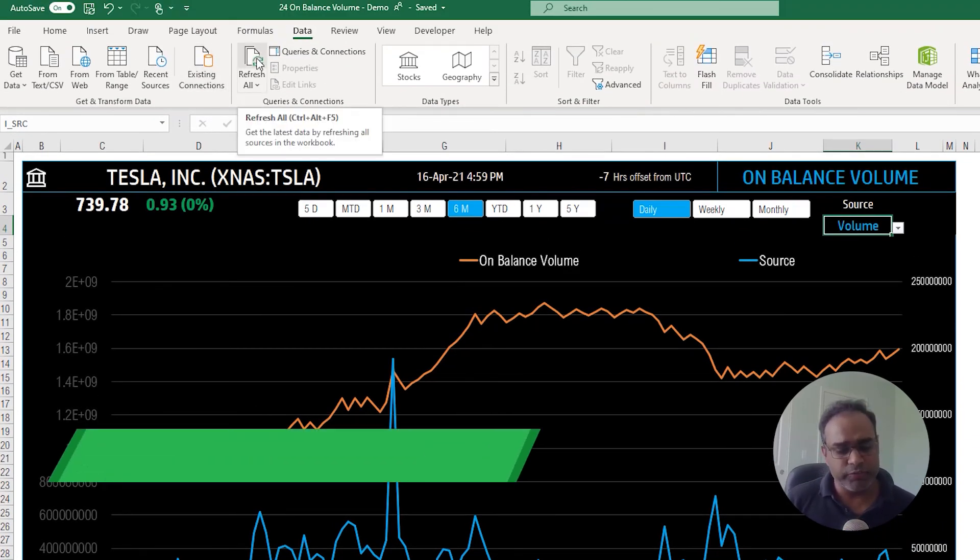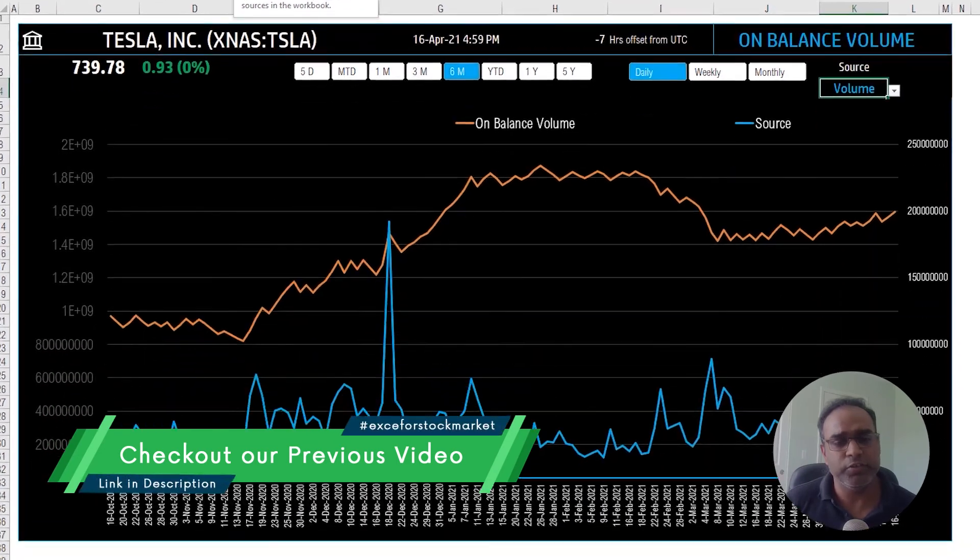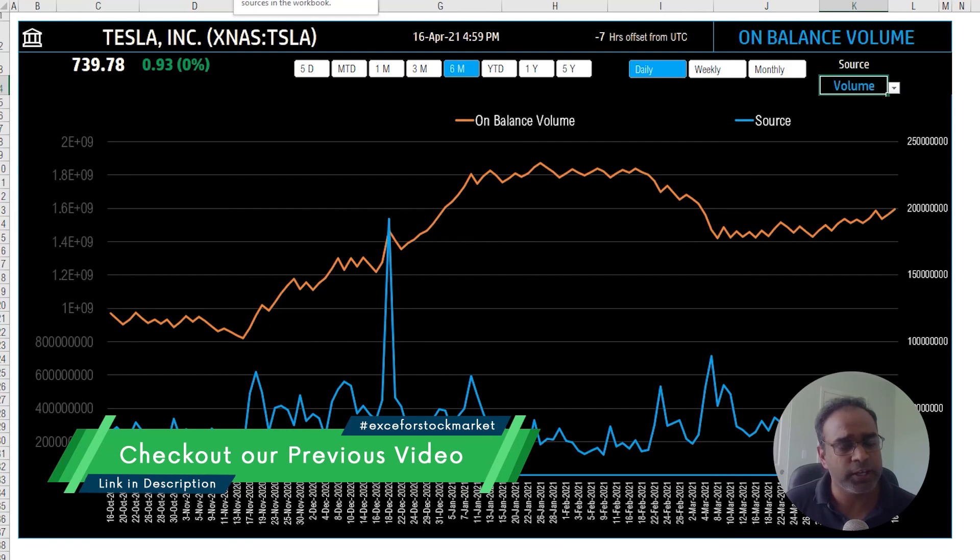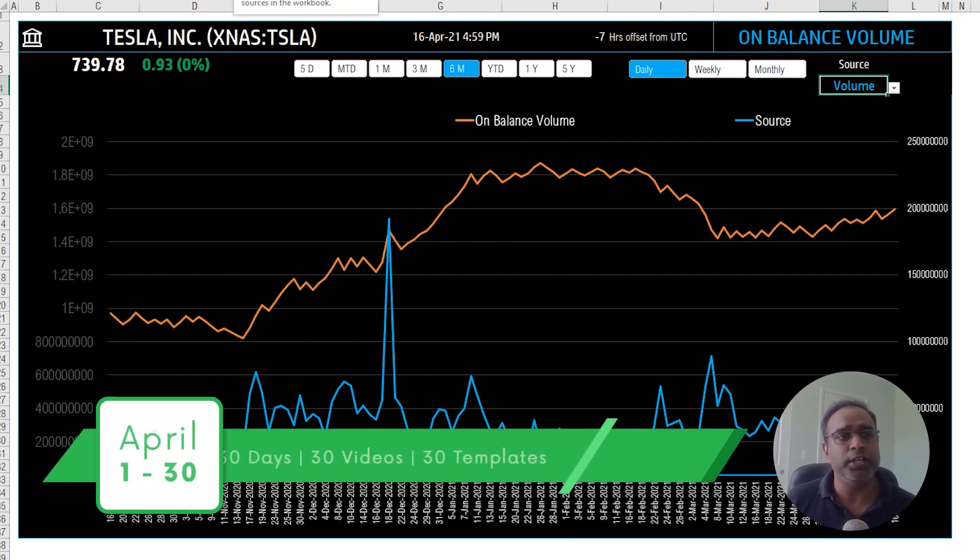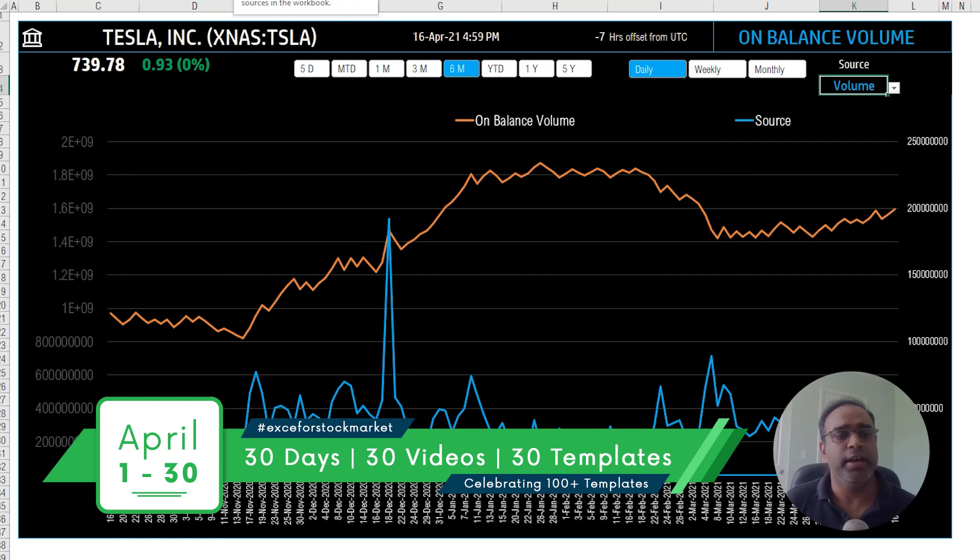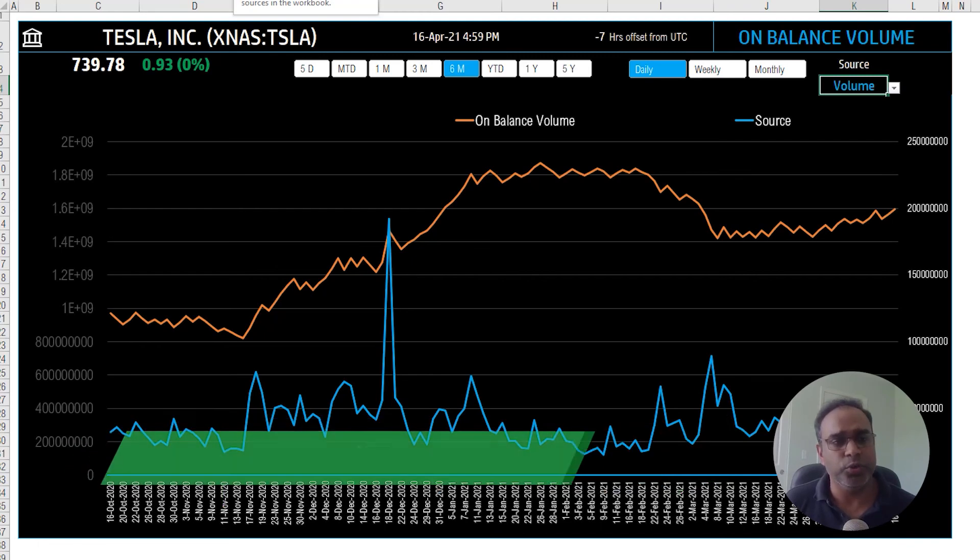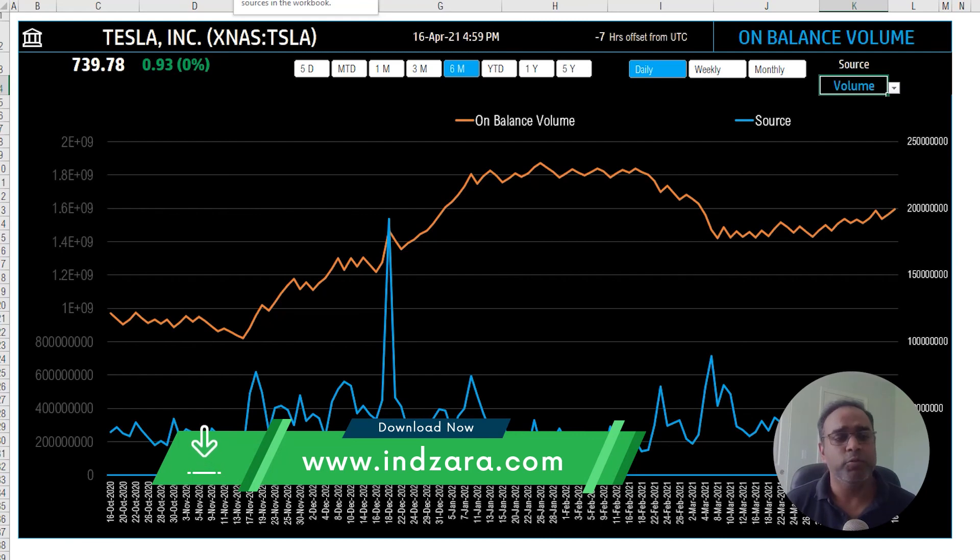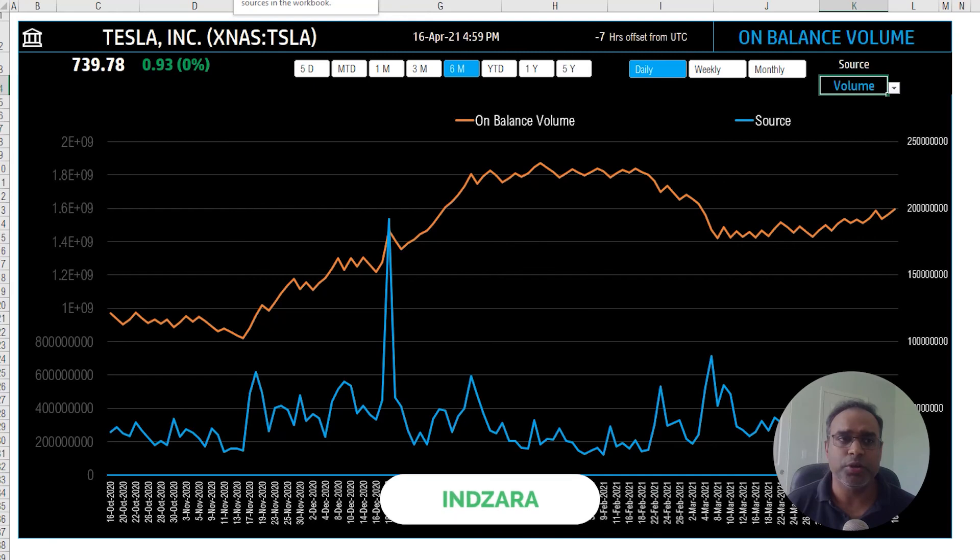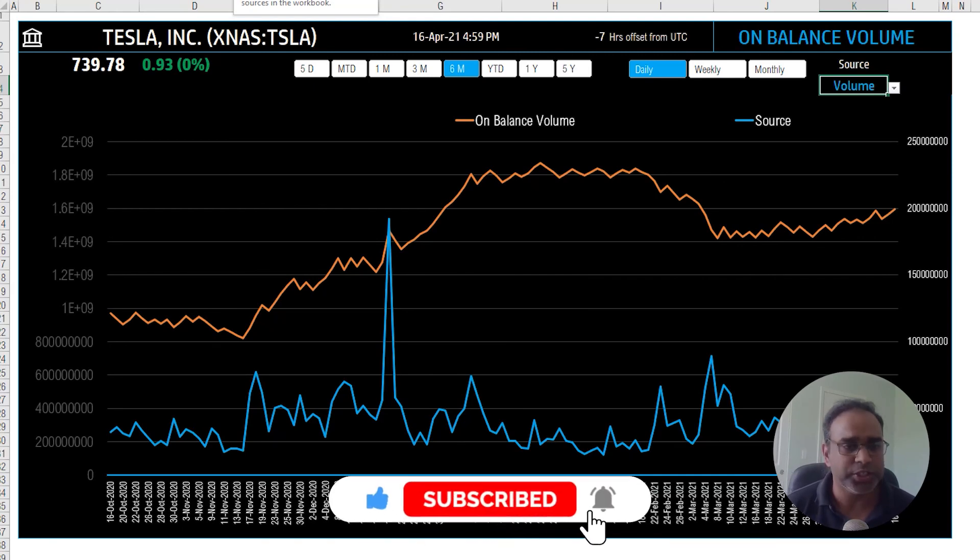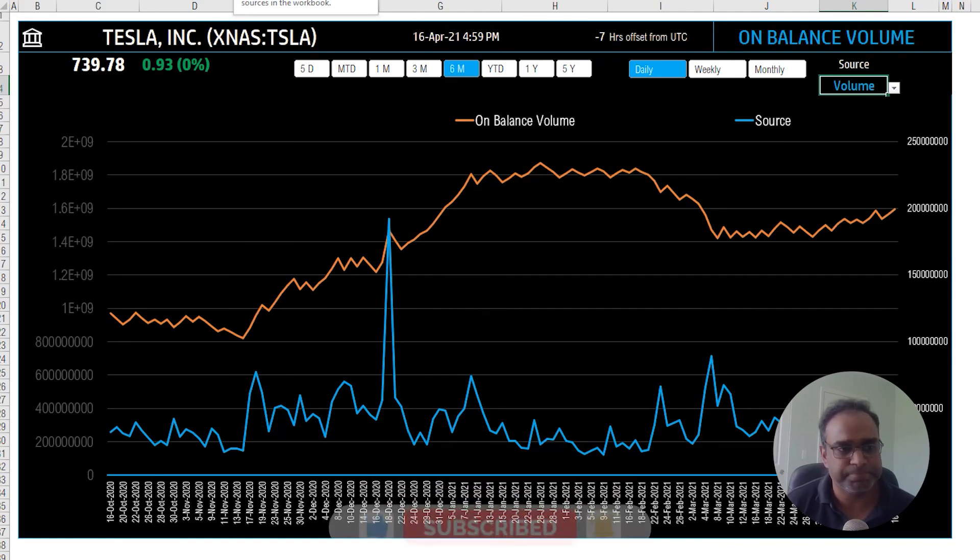If you have not seen any of the previous videos on this topic from us, please check out the playlist. This is video number 24 of 24 different Excel templates that we have published about the stock market. And if you would like to download any of them, please go to Inzara.com. We have put the links to all of these in the video description below. I'll see you all tomorrow in another video with another Excel template. And until then, thank you very much for watching and have a nice day.